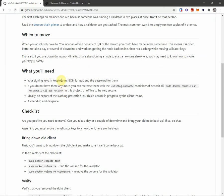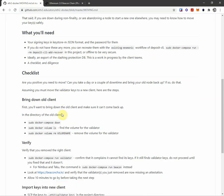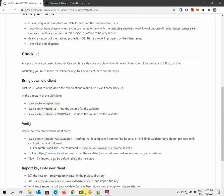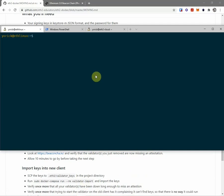So I need my signing keys and the password. I believe I have those. Let's start with bringing down my old client. I'll want it down for a good 10 minutes. An epoch is 6.4 minutes, so I'm going to give myself some time. I'm going to use my handy tomato timer here and set it to 10 minutes.